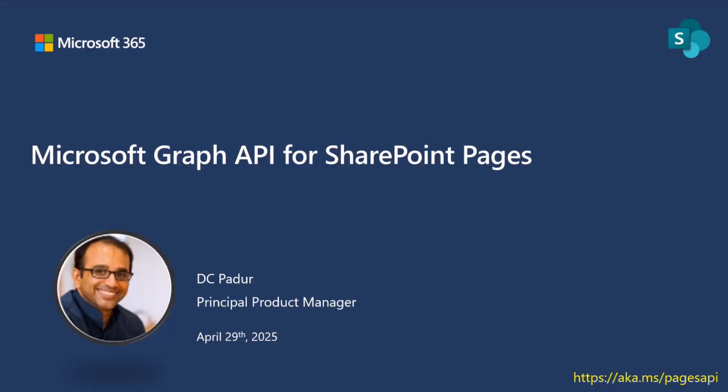I'm DC Padur. I'm a product manager and I'm on behalf of my awesome engineering team here at the SharePoint team in Redmond and also in Studio China. They all worked on putting together these awesome experiences.